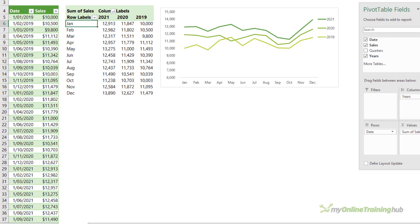If you're able to, it's a good idea to align the legend to the lines in the chart. This just makes it quicker and easier for your audience.